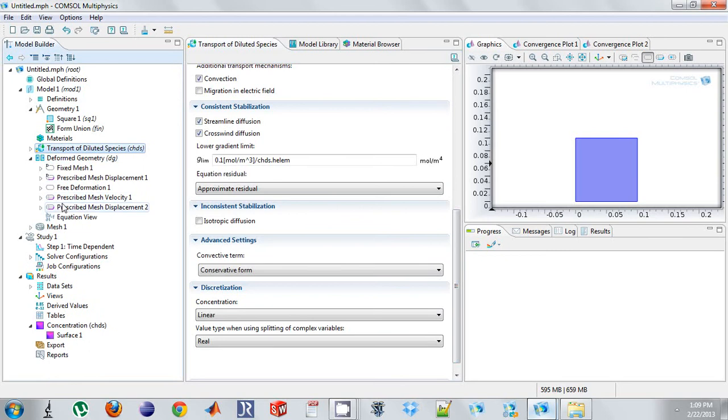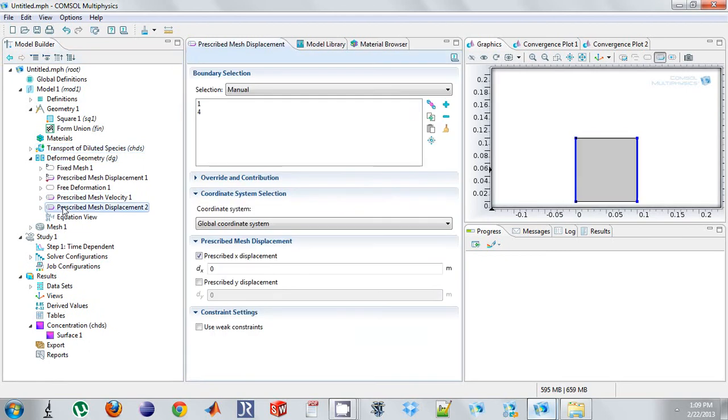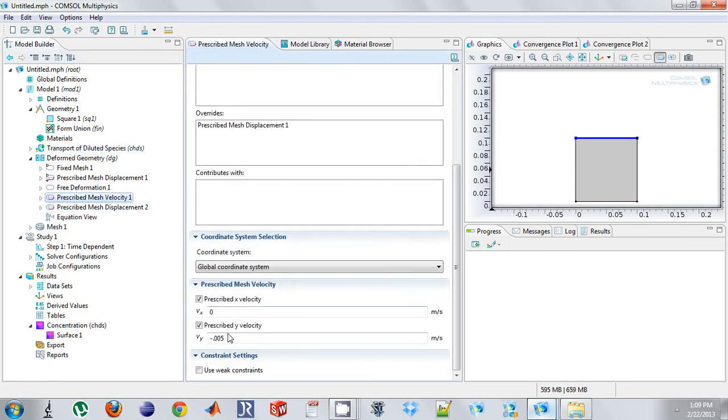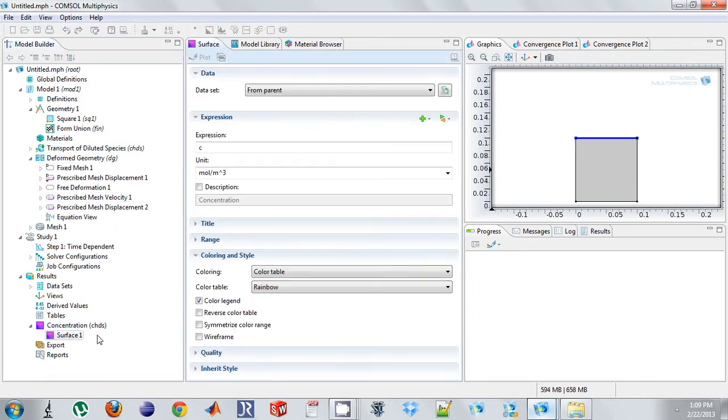So what changes is this mesh velocity is no longer constant, but a function of the flux of the bottom. So what is that flux?